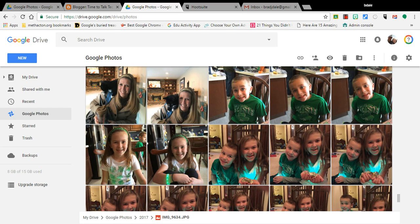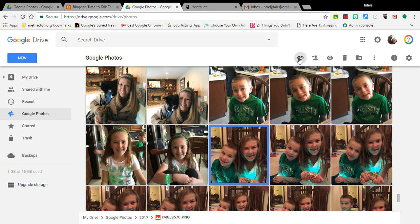Hi everyone, this is Brad. Today I was asked a great question about how to take a picture that's your own, that you would like to share and put on a blog or put on a website, but you don't want people to be able to download it. I'm in the Google Photos section of Google Drive.